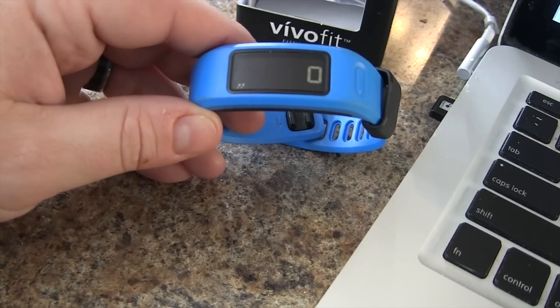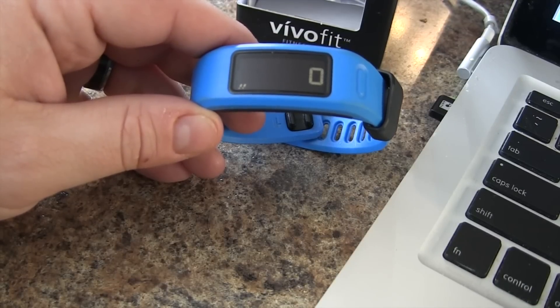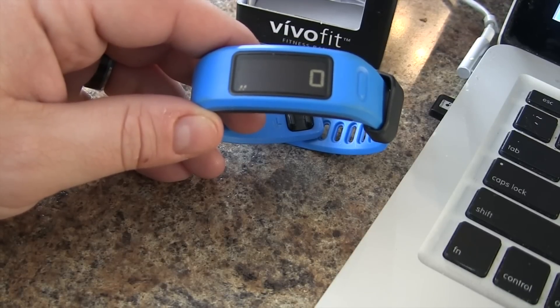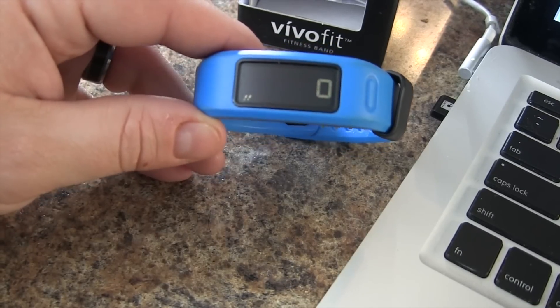From here, we can customize which data screens we want to display. Other than that, you're good to go.